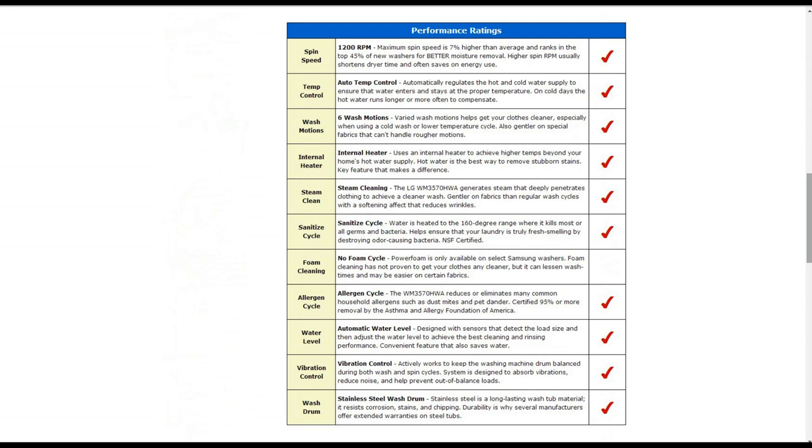In the performance ratings, it does have a spin speed of 1,200 RPMs. That's about 7% higher than average and ranks in the top 45% of new washers for better moisture removal. It has automatic temperature control to regulate hot and cold water supply also.